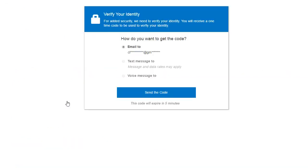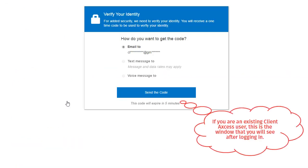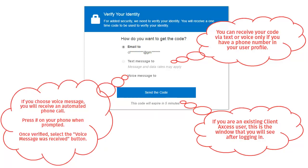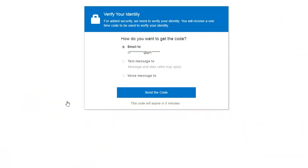You will be prompted to select how you want to receive your verification code. You can receive a verification code by email, by text message, or a voice call. We recommend that you add a phone number to your profile for additional security after you complete your initial login.